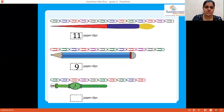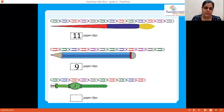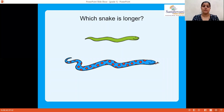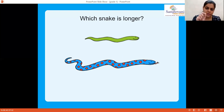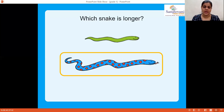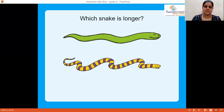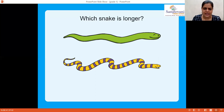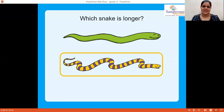That green color watch — count the paper clips: one, two, three, four, five, six — the watch is 6 paper clips long. Now, which snake is longer: the green color snake or the blue and red color snake? Blue and red color — yes, your answer is right! Next, which snake is longer: the green color or the yellow with purple stripes? The yellow and purple one is longer — yes, you're all right!